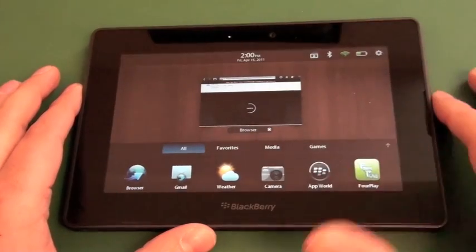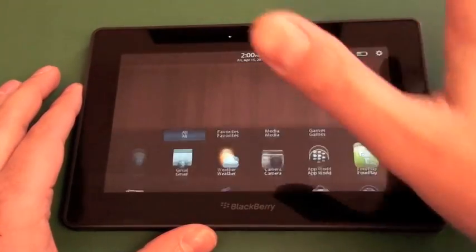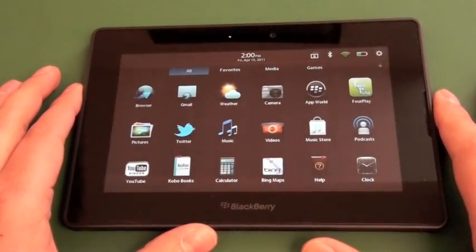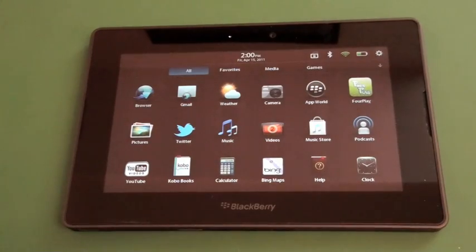We can see we got it minimized there in the background. That's all there is to it. And that is Hulu running on the BlackBerry PlayBook.